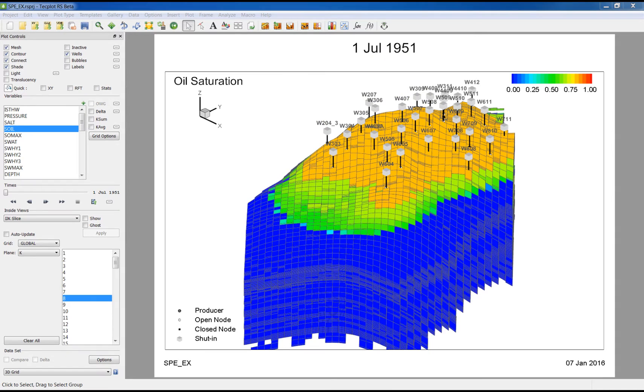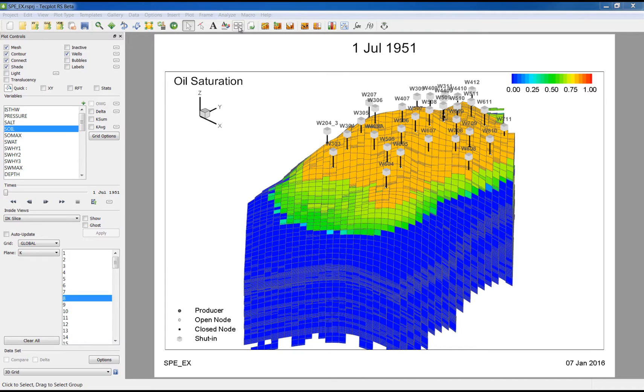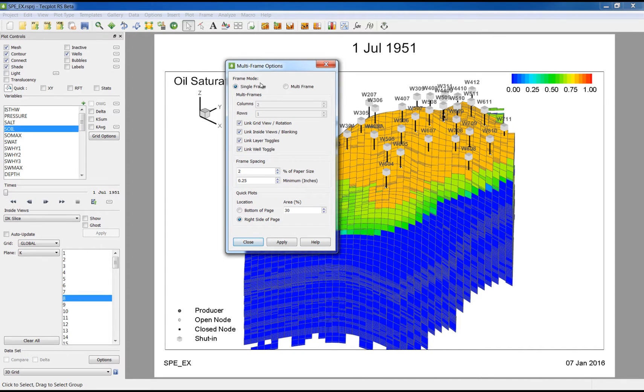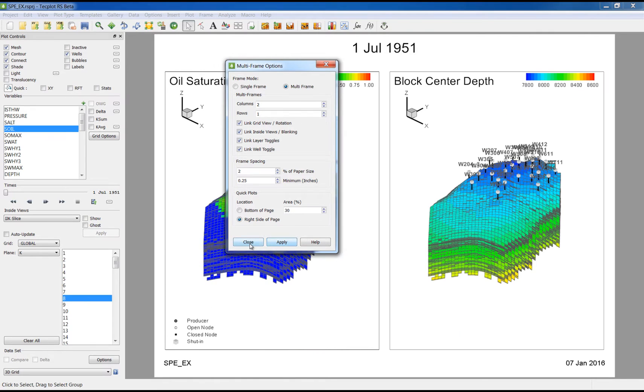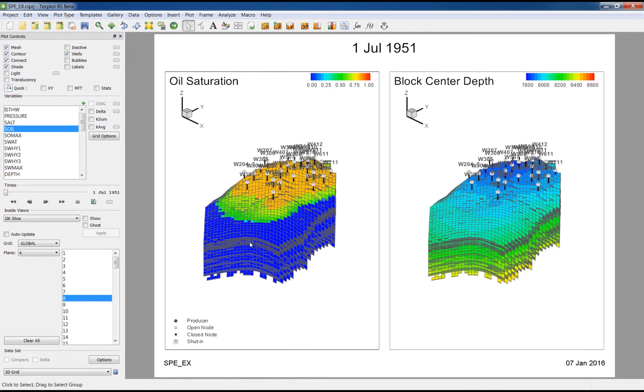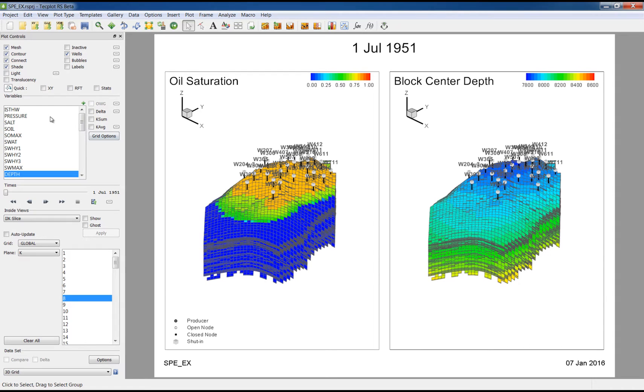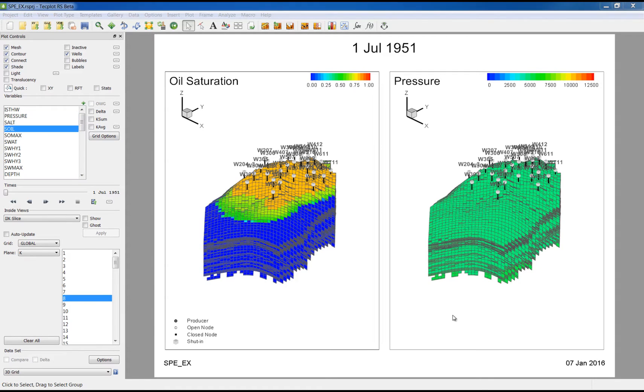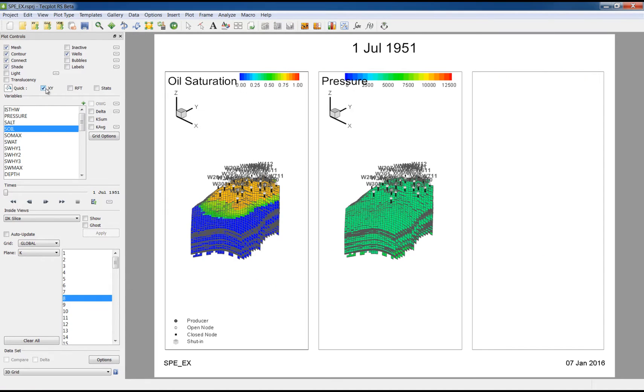The quick XY plots for grid variables have been enhanced to include lines for multiple variables. I'm going to set up a multi-frame grid view and select a 2x1 frame. On the right-hand side, I'm going to choose a dynamic variable such as pressure. Now I'm going to get into the quick XY mode. By default, you'll see the plot is displayed on the right-hand side.